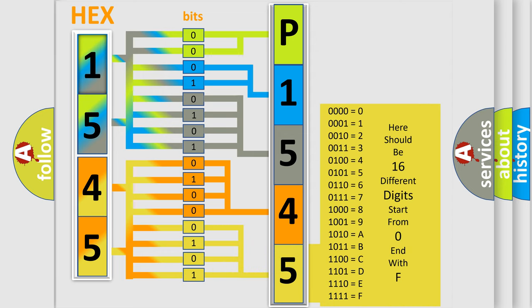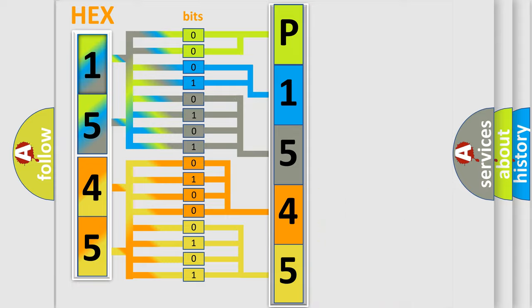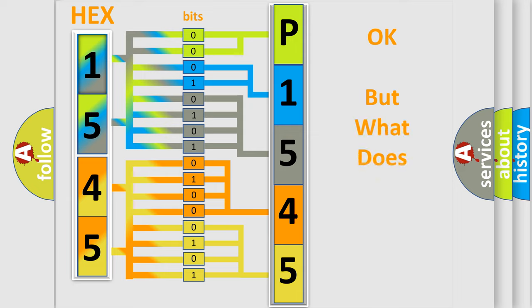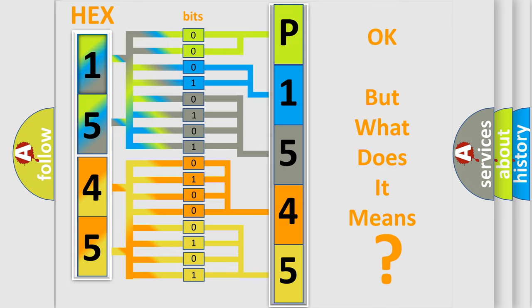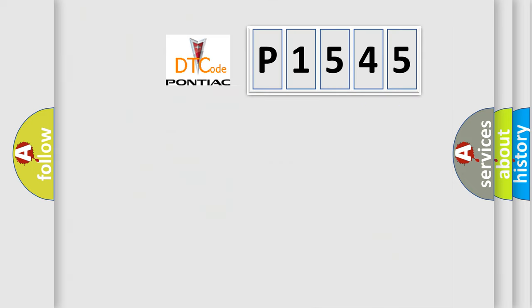We now know in what way the diagnostic tool translates the received information into a more comprehensible format. The number itself does not make sense to us if we cannot assign information about what it actually expresses.